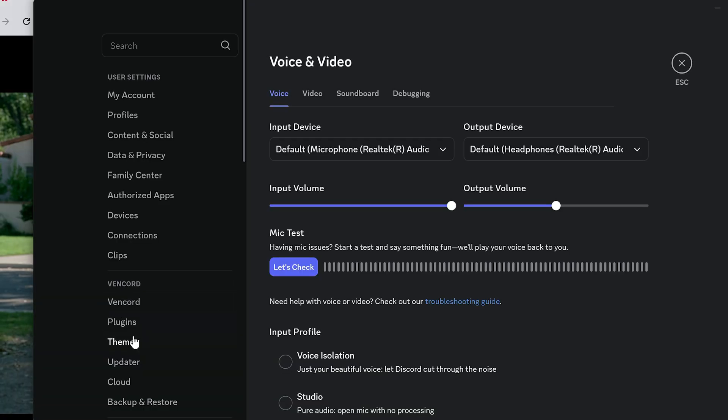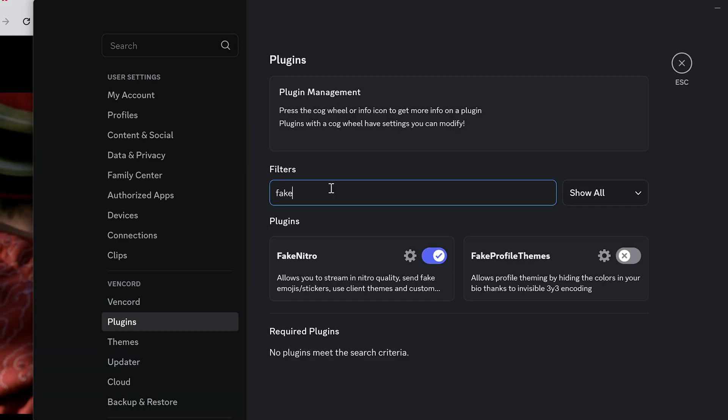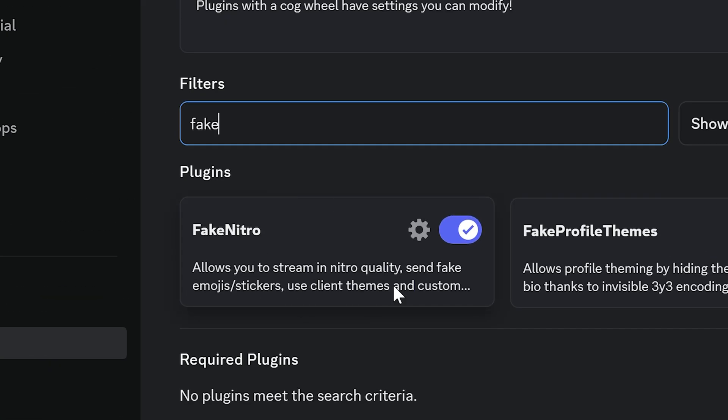Find Vencord plugins. Then search fake Nitro plugin, and you just have to enable it and restart Discord one more time.